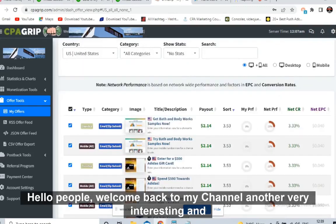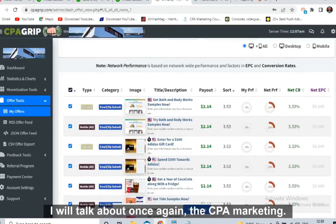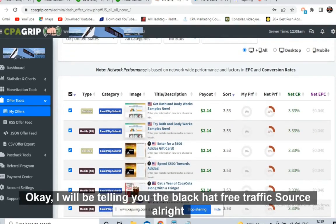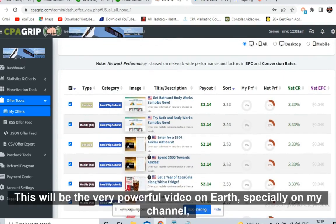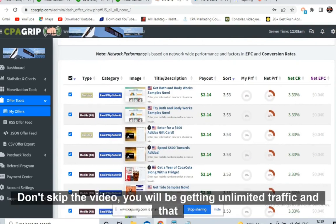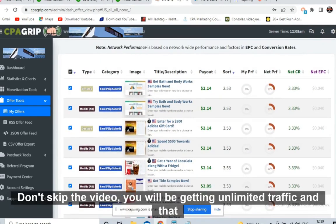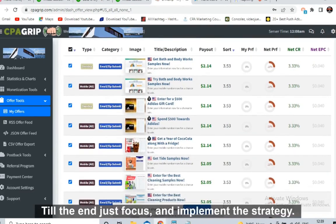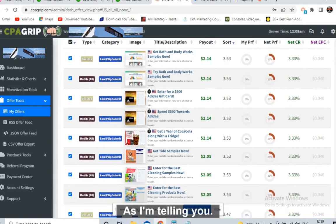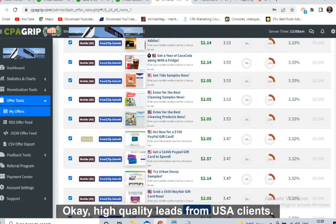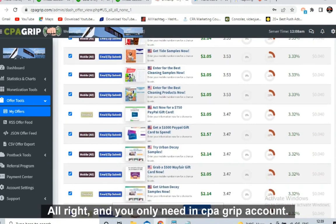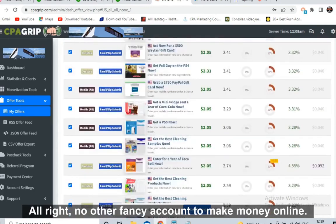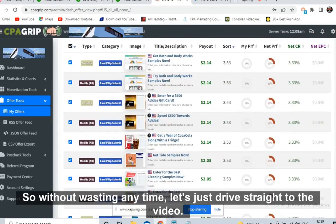Hello people, welcome back to my channel. Another very interesting and very powerful video today. I will talk about CPA marketing — I'll be telling you the black hat free traffic source. This will be a very powerful video, especially on my channel. You will be getting unlimited traffic — very high quality, highly targeted traffic. Watch the video till the end, just focus and implement the strategy.